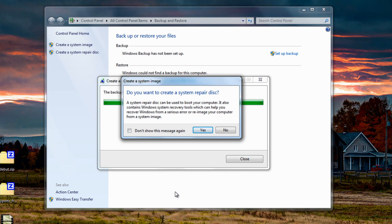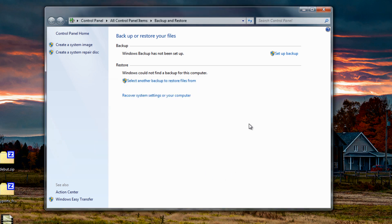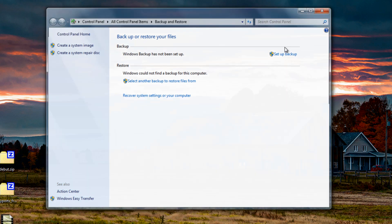The backup process is now complete and it's asking if we want to create a system repair disk. I'm going to say No and close this off.